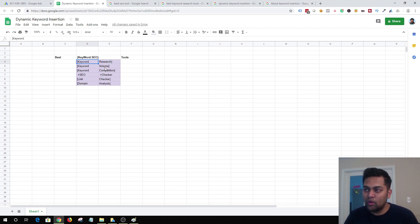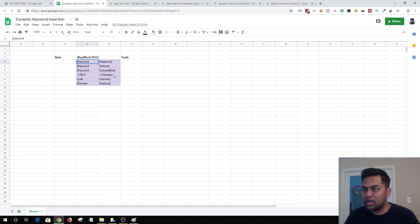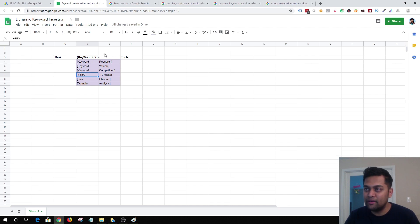If another person searches for 'keyword volume,' the ad will look like 'best keyword volume tools.' If someone searches for 'keyword competition,' it shows 'best keyword competition tools,' 'best SEO checker tools,' 'best link checker tools,' 'best domain analysis tools.' But if someone uses a long-tail keyword like 'SEO checker 2018 analysis,' even with a broad match modifier and those keywords in my ad group, it won't activate DKI because the headline would exceed the character limit — it will just revert to 'best SEO tools.'